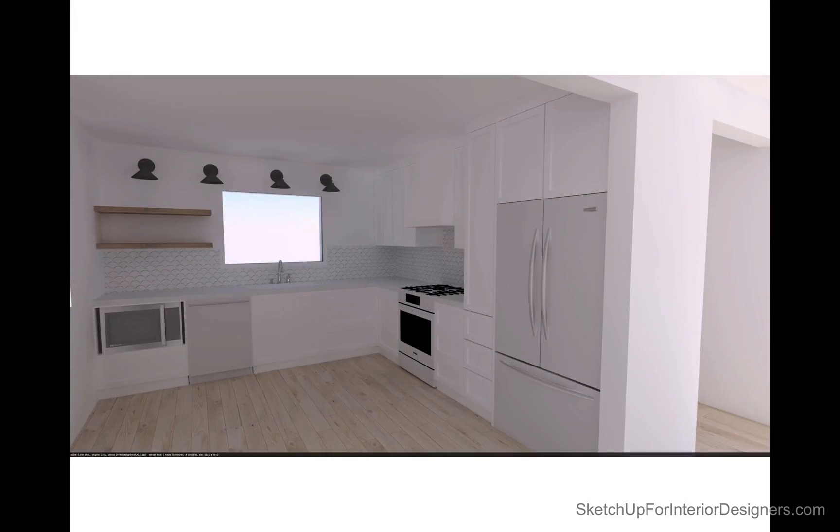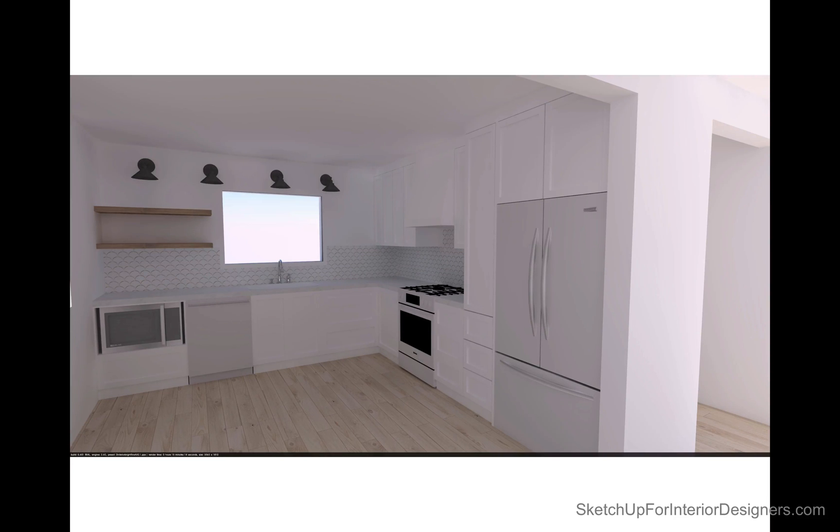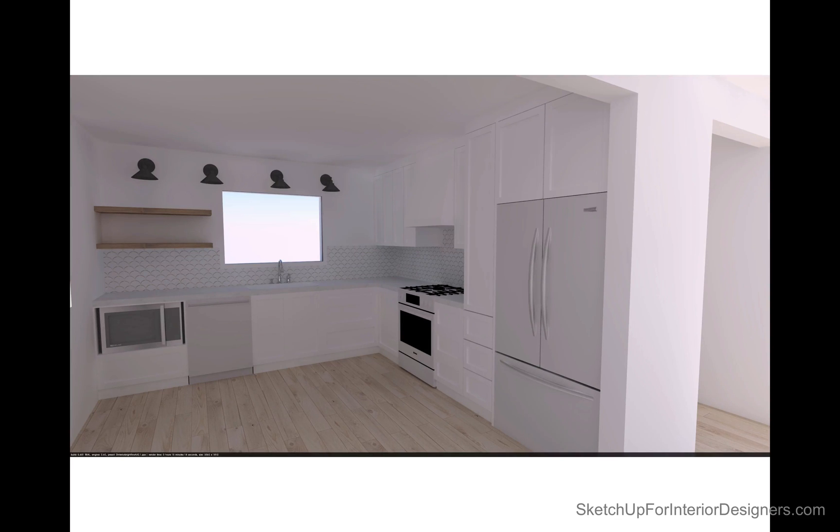So also I want to show you the renderings that we came up with as we were working through the material choices. Once the layout was set, we wanted to know about the color choices and how those would fit together.